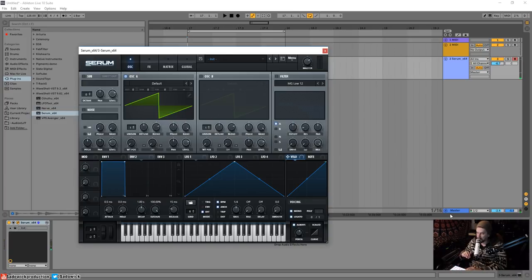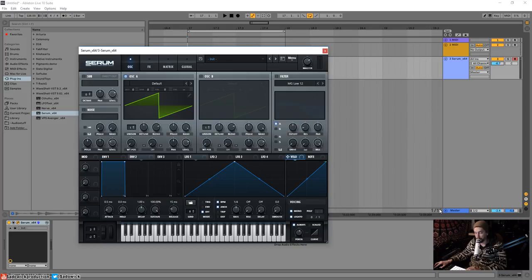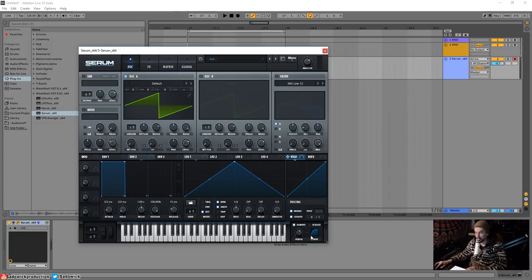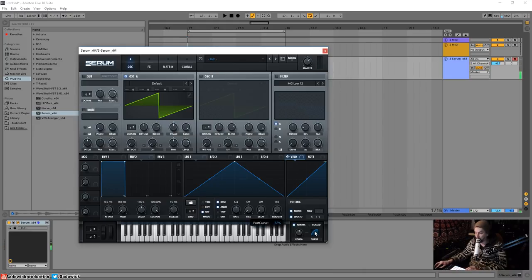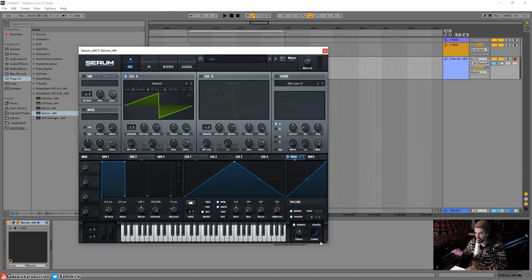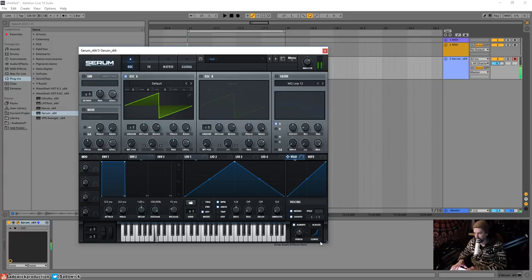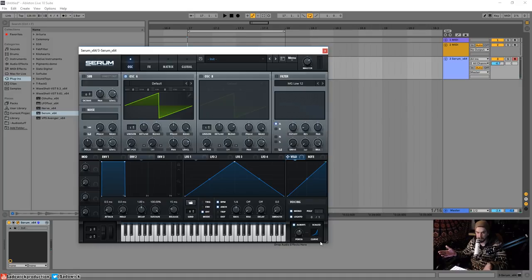And it glides in a very linear way. Well, we can adjust the curve of that, so it'll kind of slowly snap towards where it is, and then slowly settle to the end note. Or the opposite. It will slowly stay the note that it was, and then snap up to the note that it is. We're adjusting the curve of that, and how it reacts.